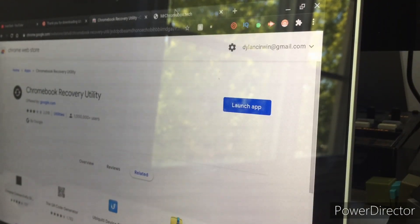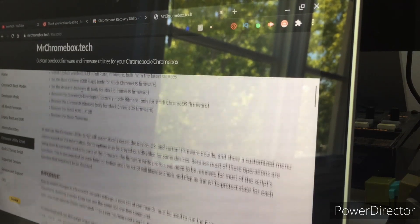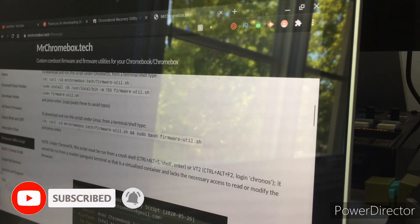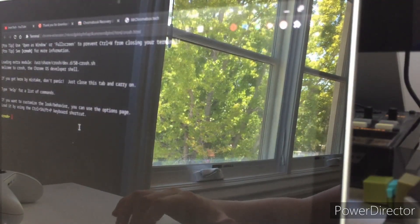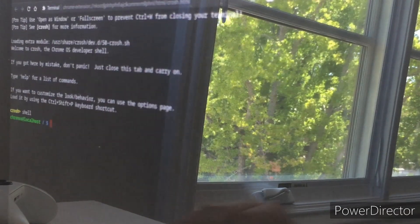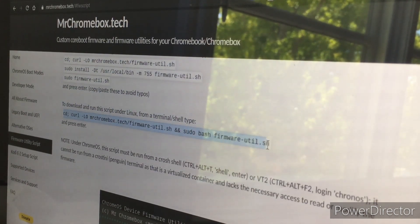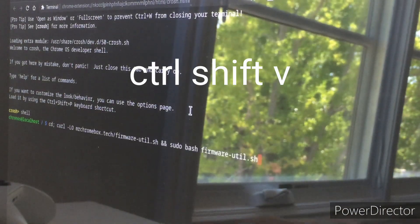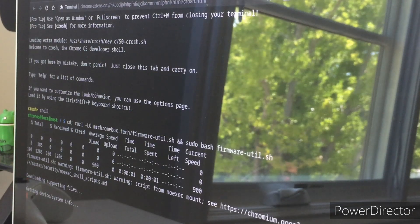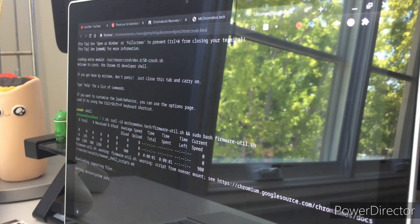Then go to Mr. Chromebox's website — that's the third link in the description below. Scroll down to where it says 'download the script' and you'll see instructions. Press Ctrl+Alt+T to bring up a shell terminal, then type 'shell' and press enter. Go back to the website, copy and paste the code shown there using Ctrl+C, then Ctrl+Shift+V in the terminal, and press enter to run the script. It will download all supported files and check your device info.